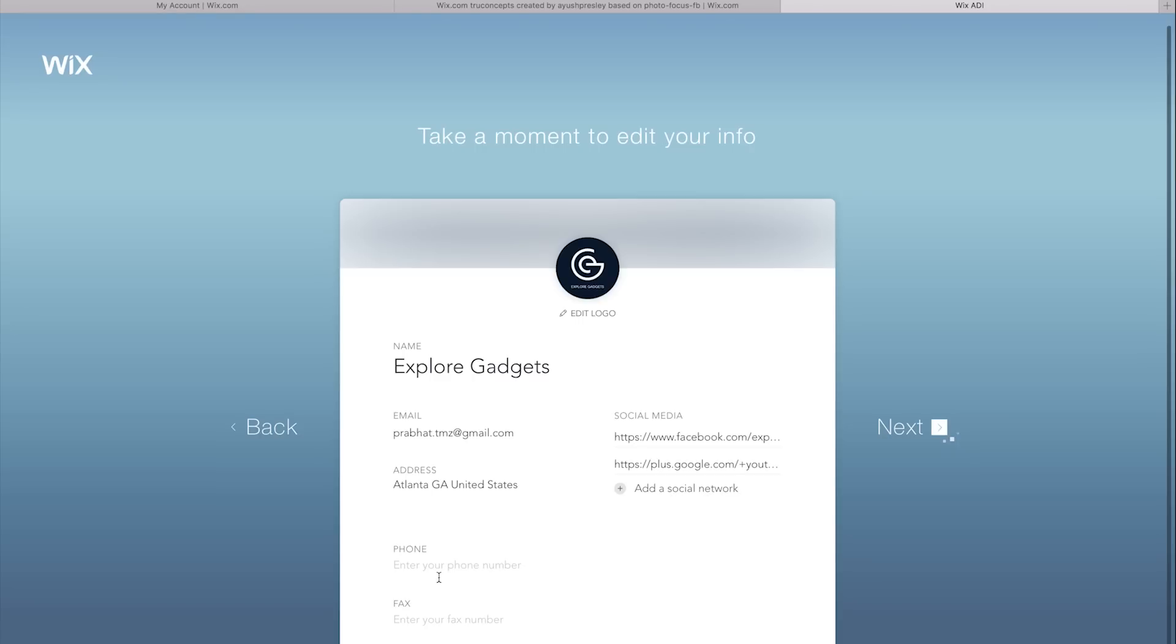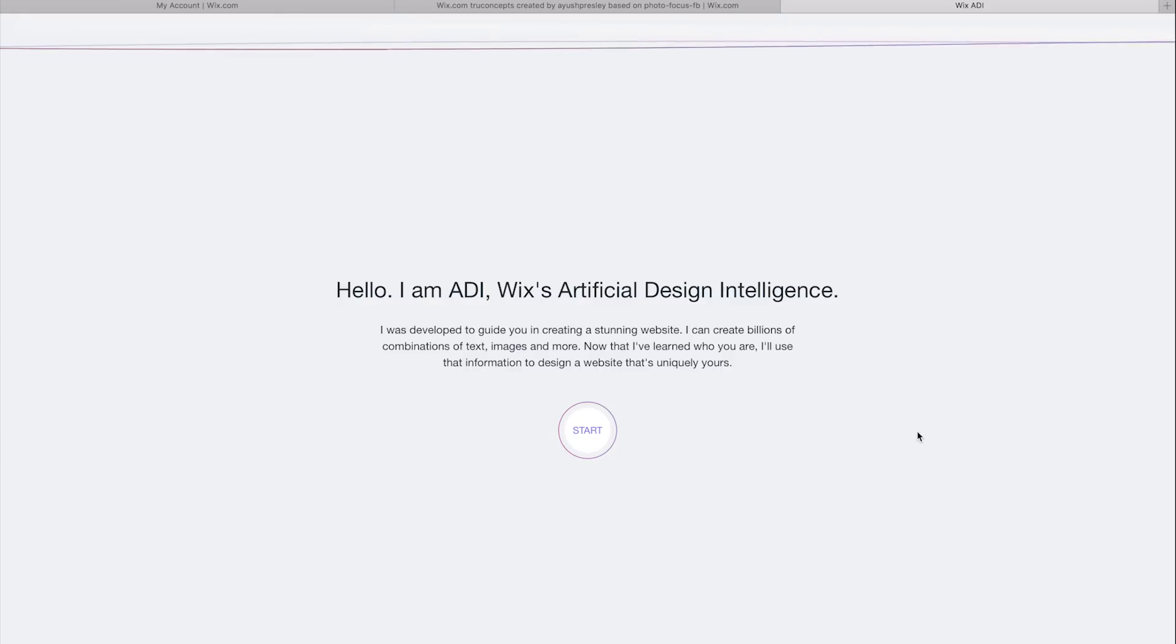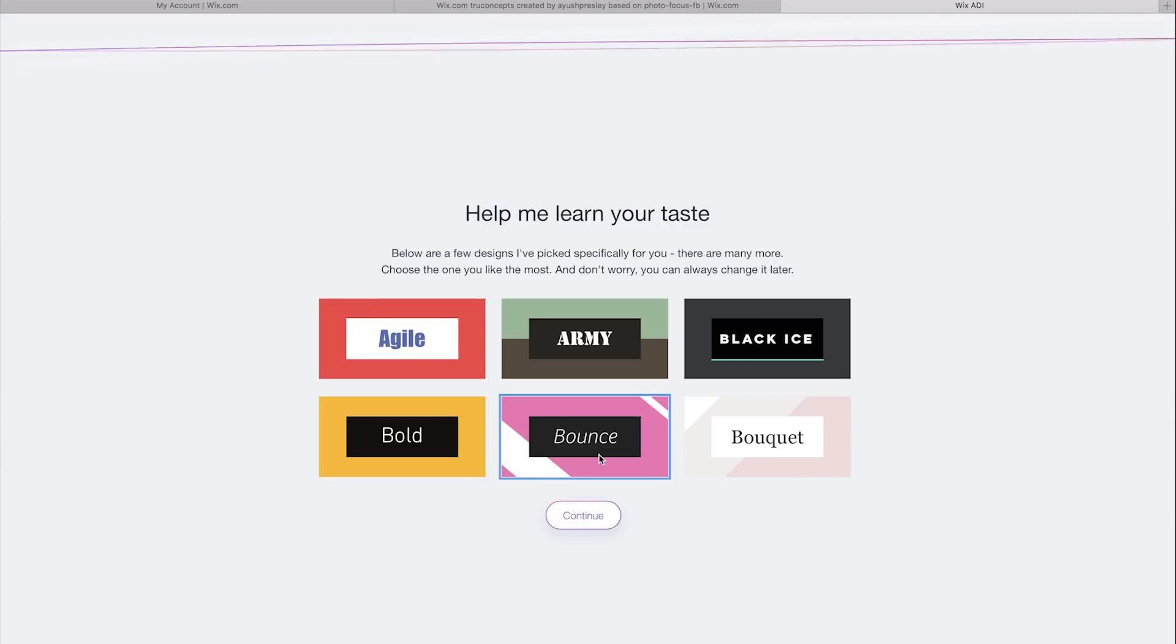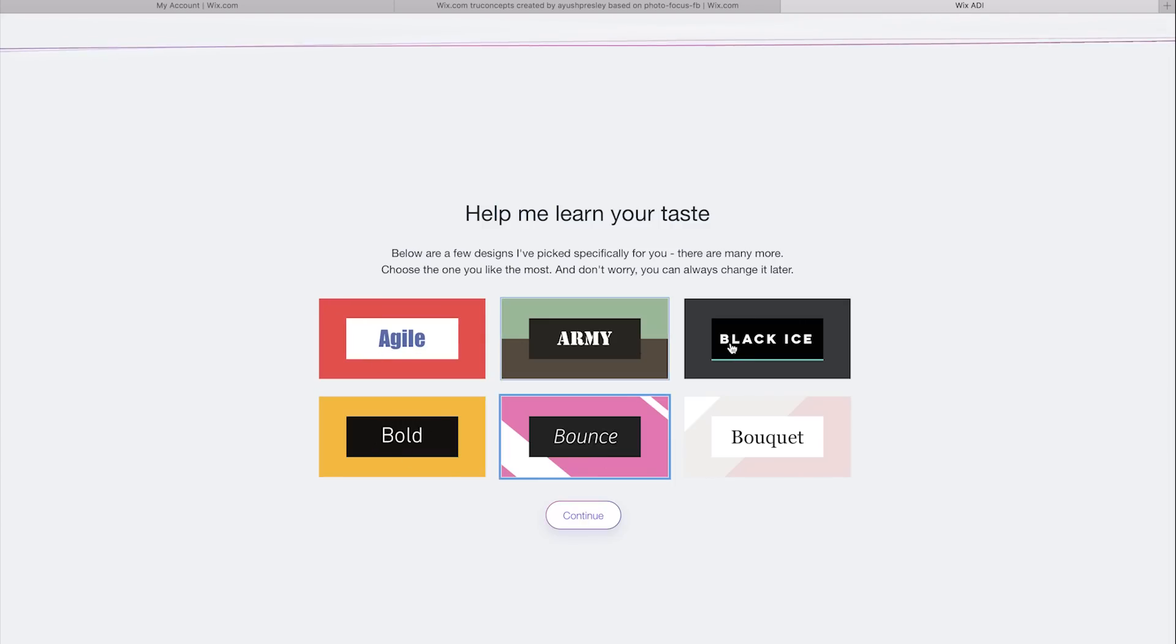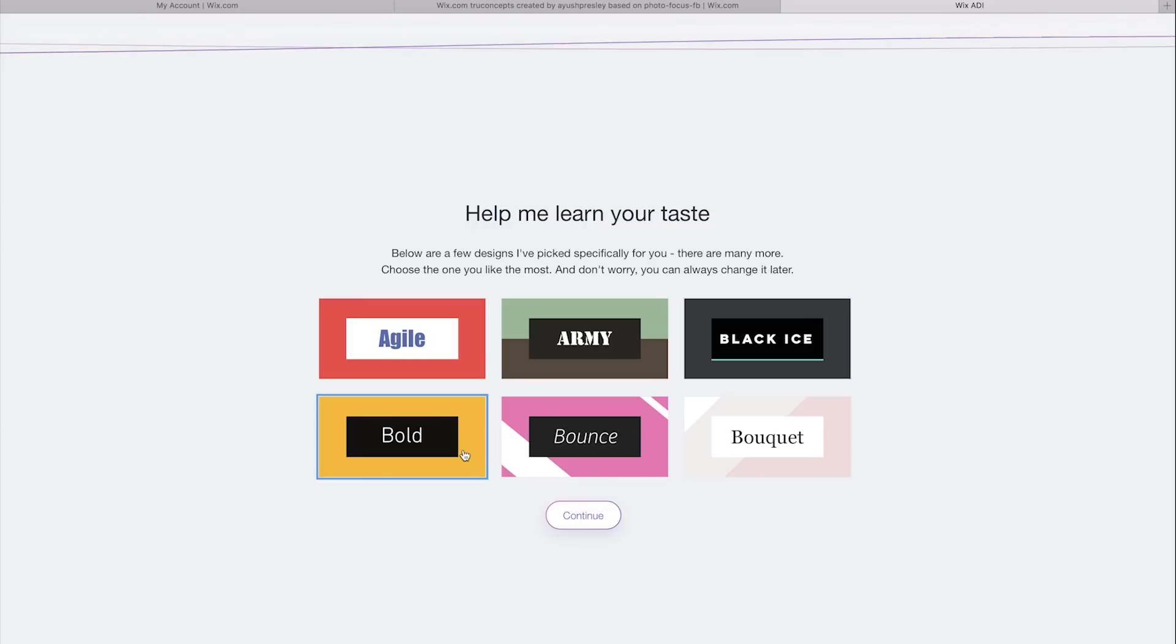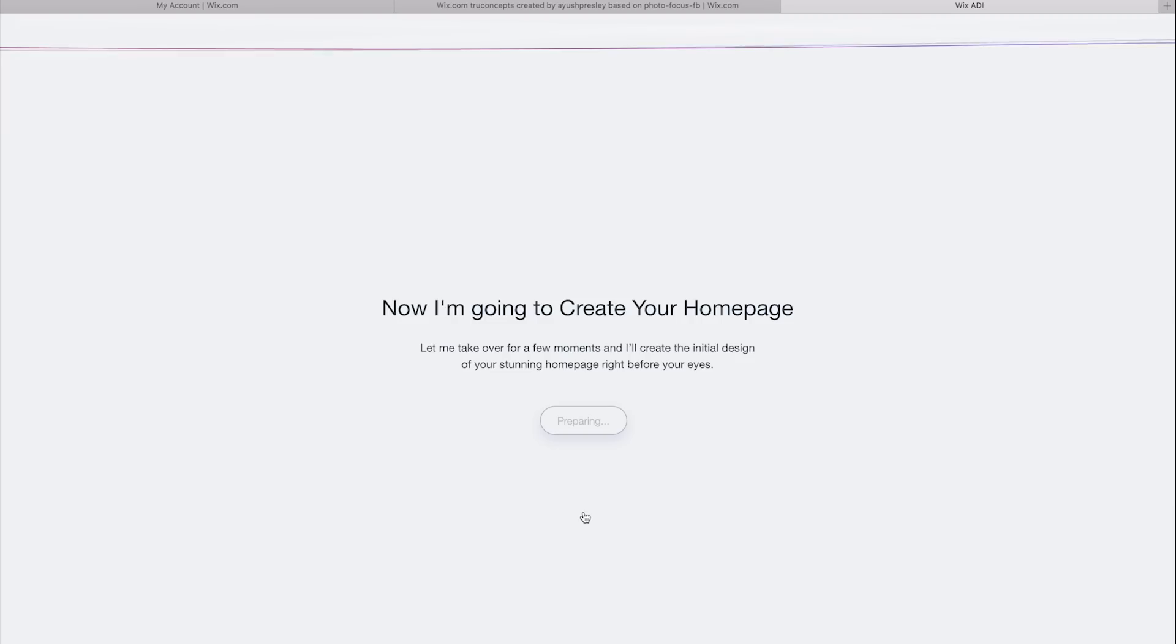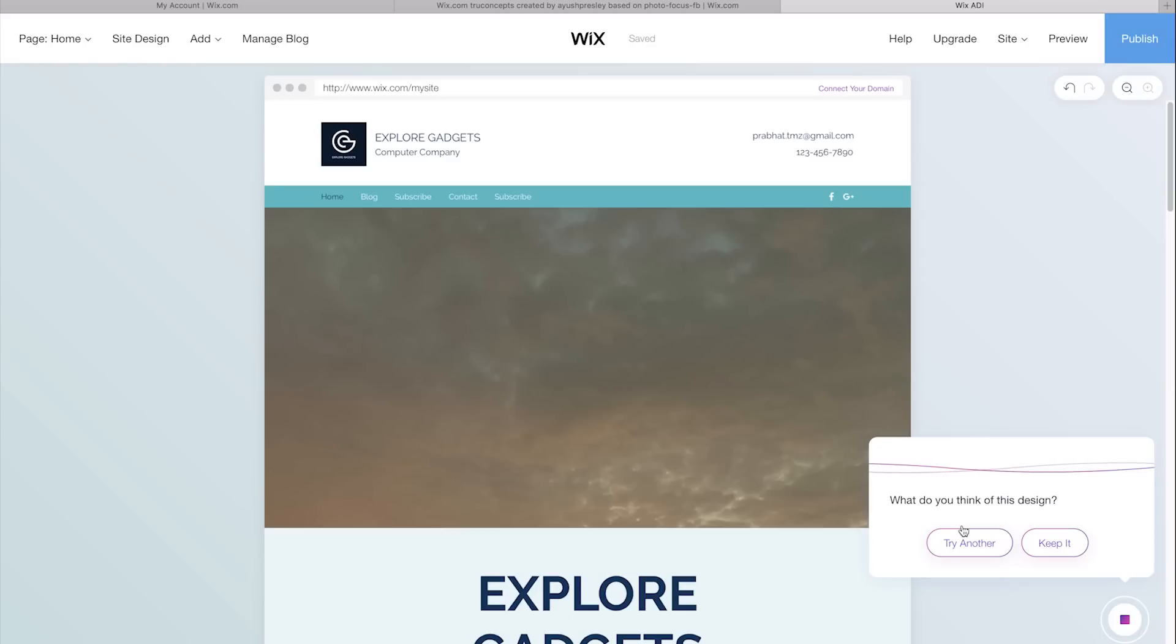Now here you can see Wix pulls you off the internet and fills in all the details, so go ahead and edit if you want, or if everything's fine go ahead and click Next. The ADI will look for the best possible match by asking you a few more questions on how you would want the website to look. I want it bold, so let's go with bold and click Continue. So this is the first draft that I got from the ADI.